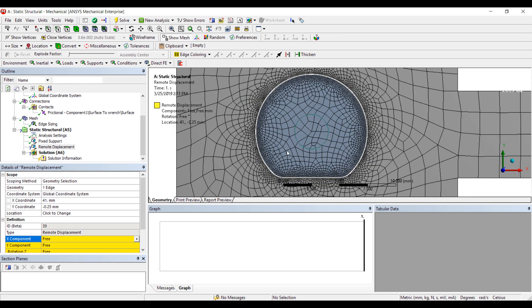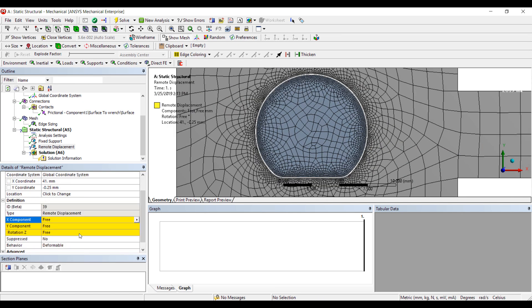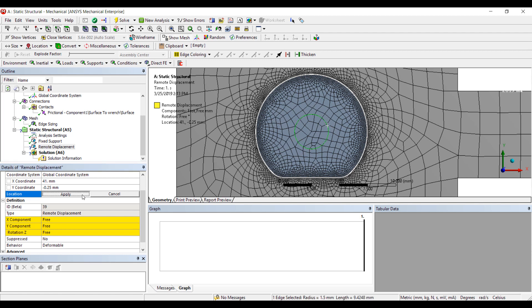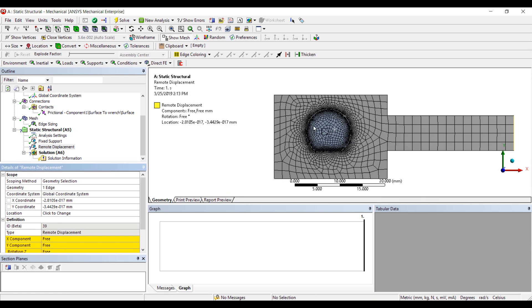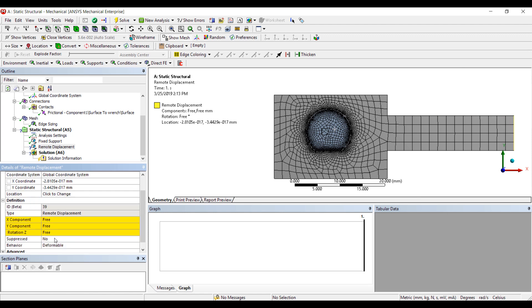The remote displacement will be centered around the bolt itself. So we're going to have this location as a center. It's going to grab the handle and we're going to turn it by let's say 3 degrees.